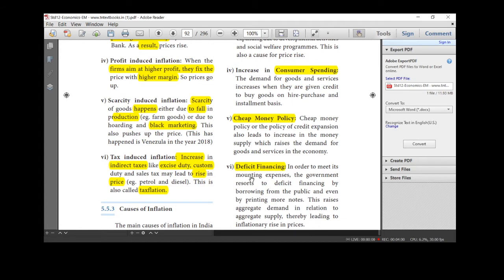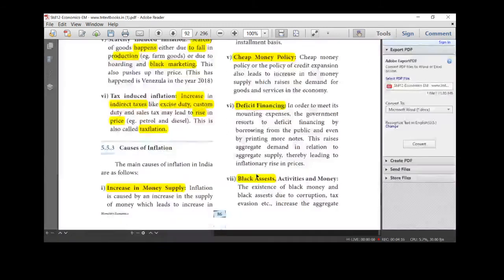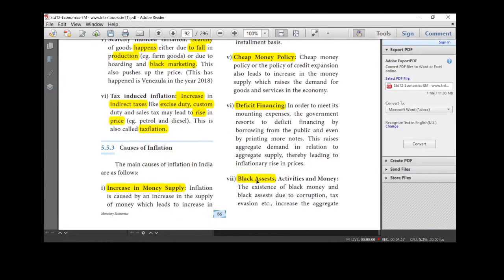Next one, deficit financing. In order to meet its expense, the government started deficit financing by borrowing from the public and even by printing more notes. What will happen? Definitely, demand will be increasing due to deficit financing.